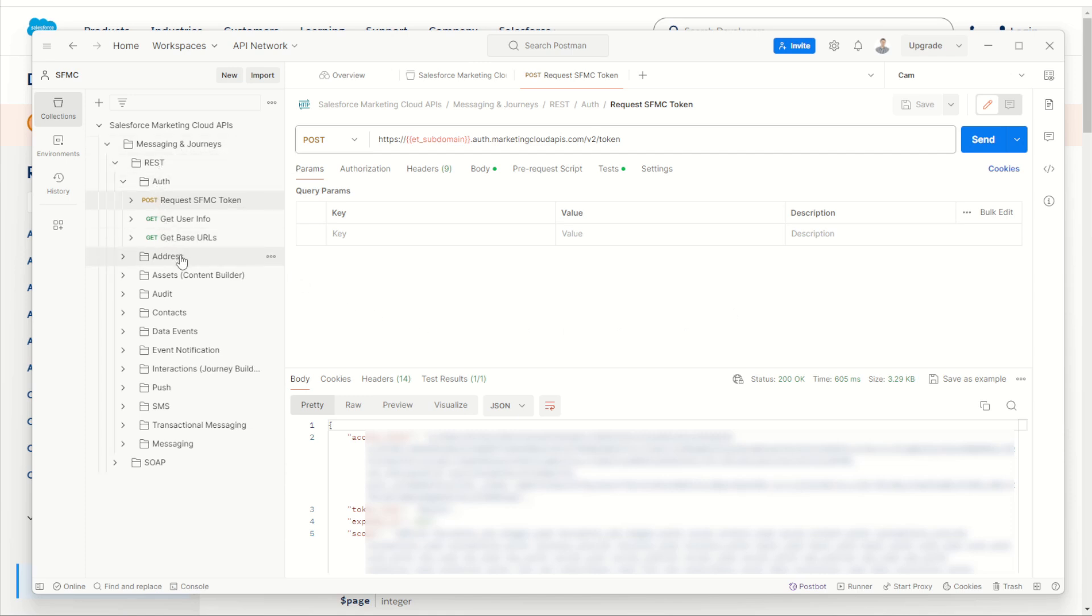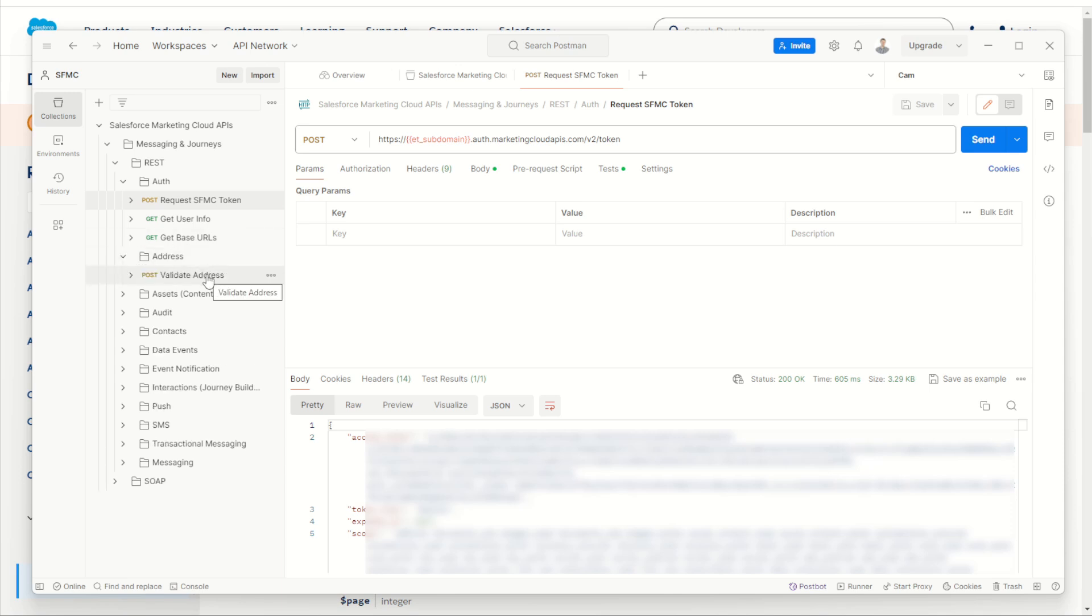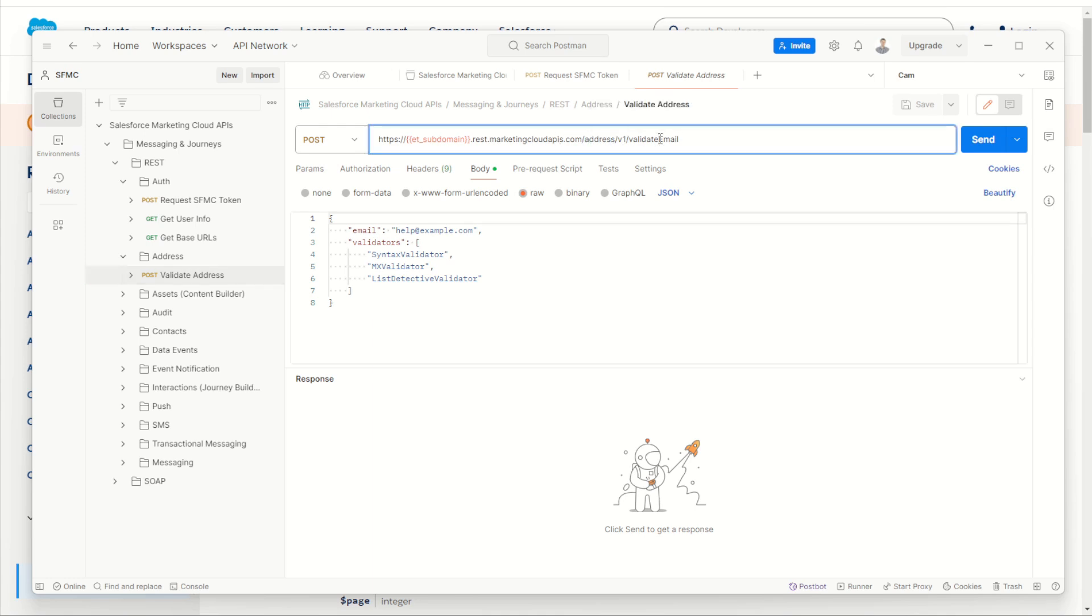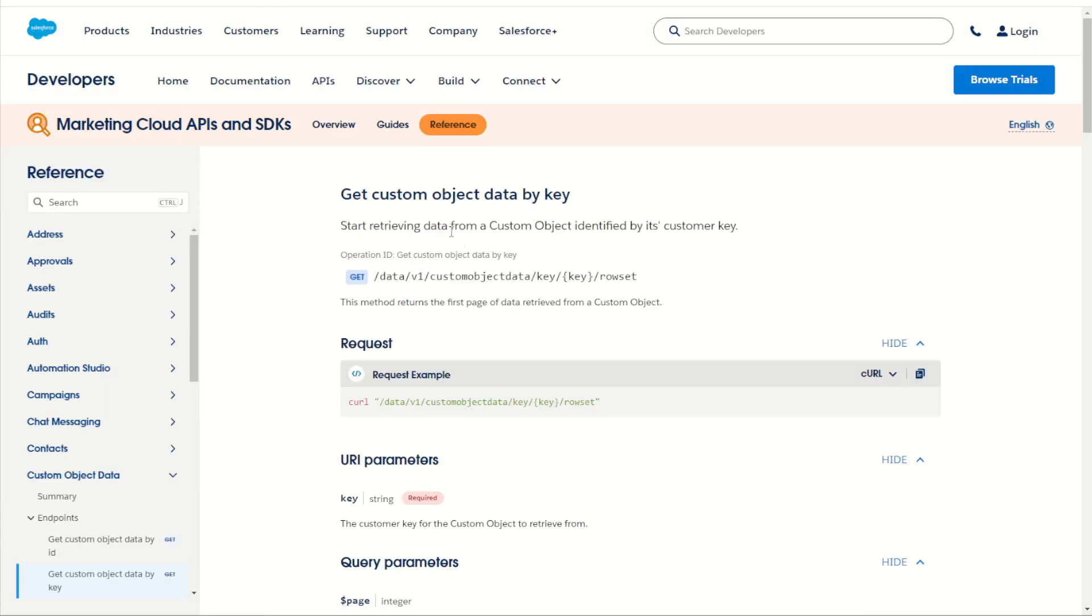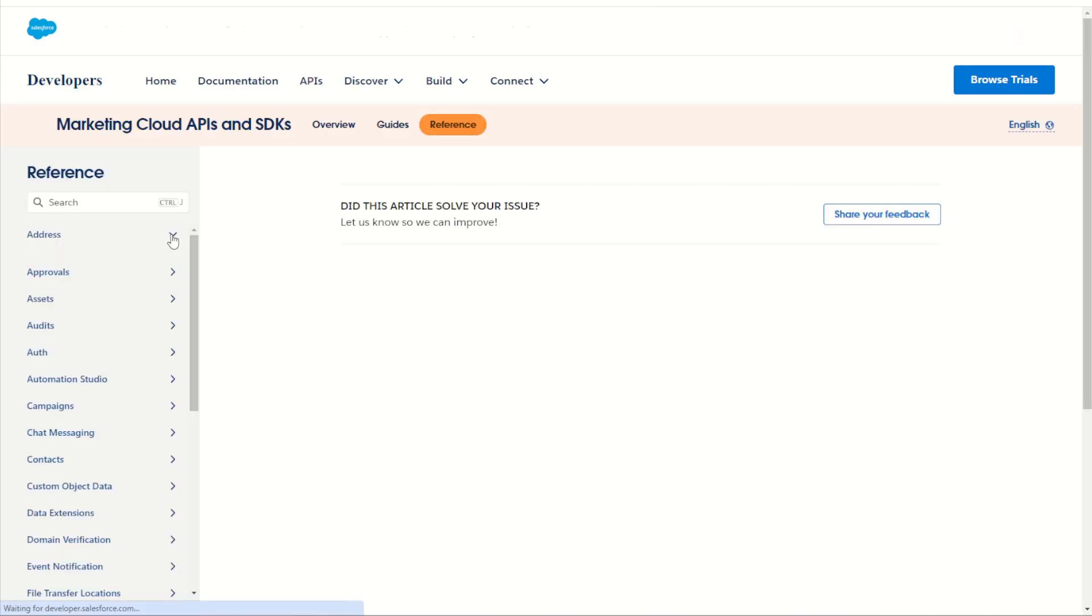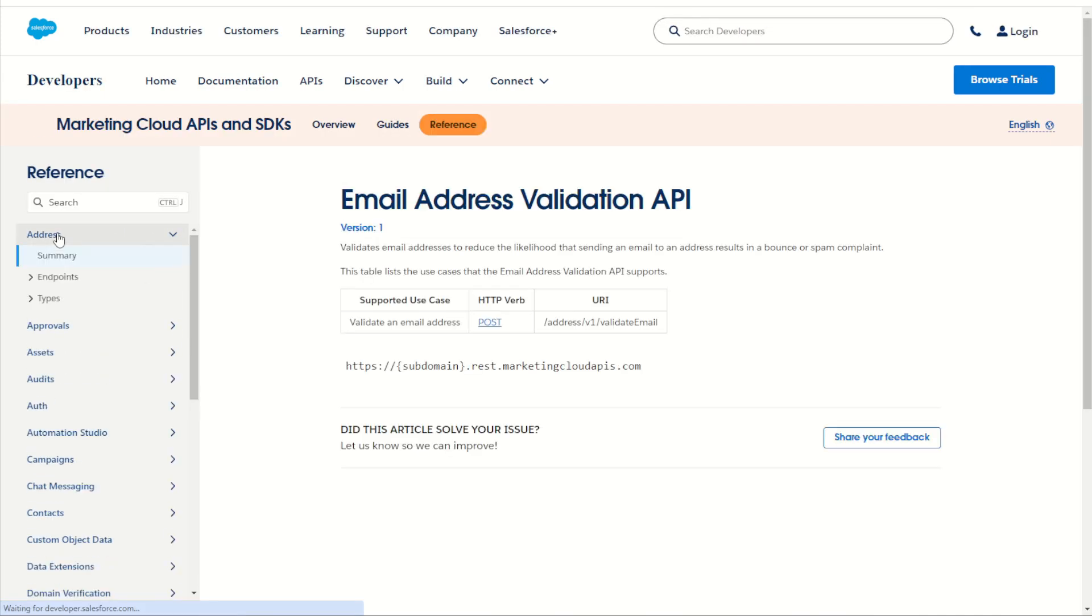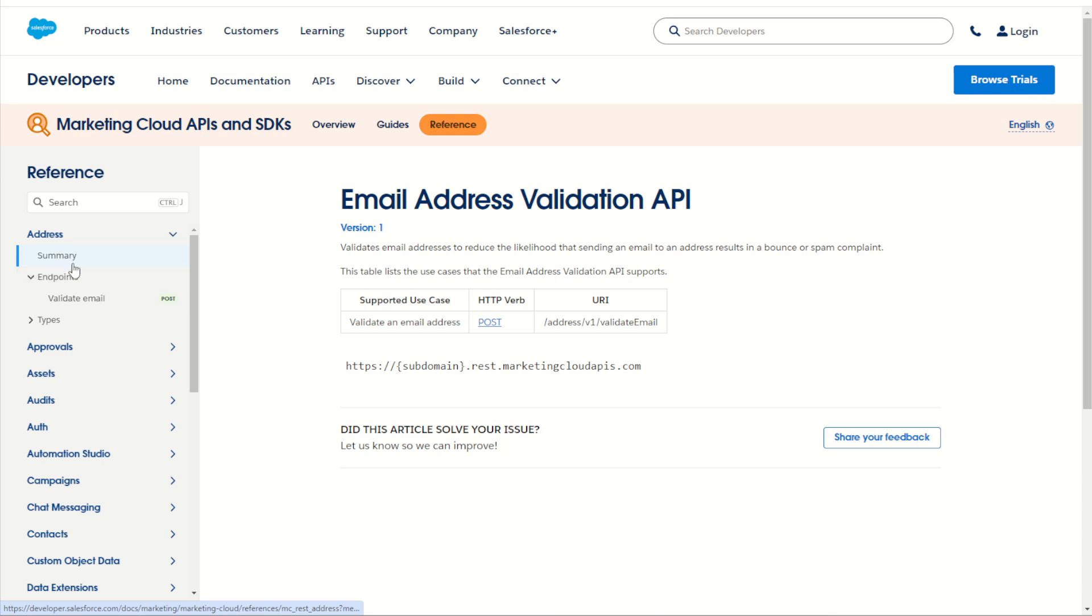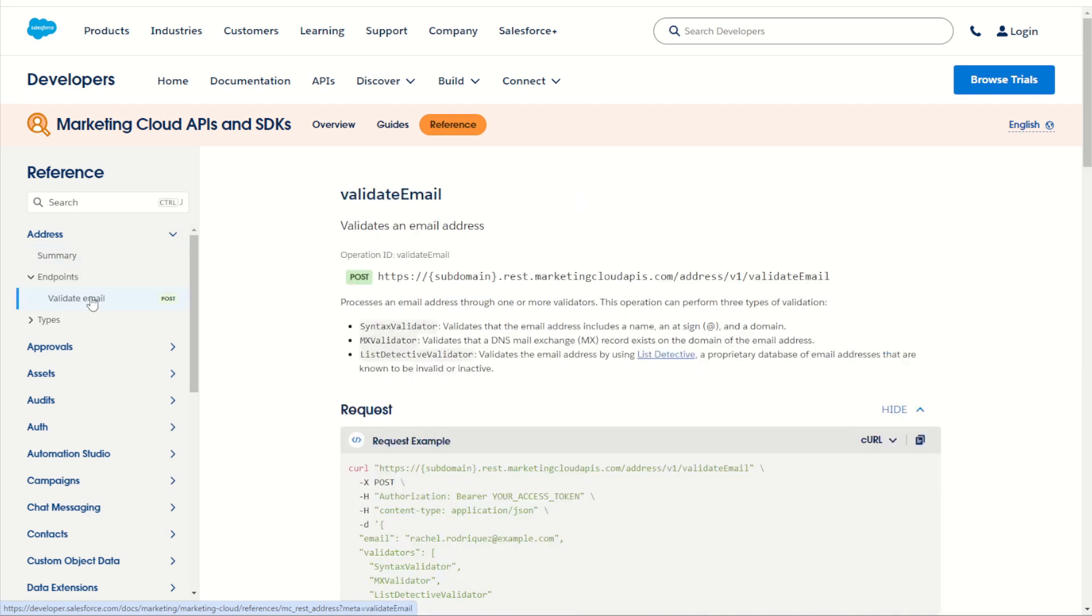Let's have a look at our address folder. Under address, we have the validate address API. We can click on it, which opens up a new tab with our validate address API at post API using the address v1 validate email. You can check it out for ourselves by jumping into our Salesforce Marketing Cloud documentation. You can jump down on our reference page here into our address section, expand address and go down to our endpoints. And sure enough, there is our validate email endpoint. It is a post going to our address v1 validate email. So there it is there, the same API.